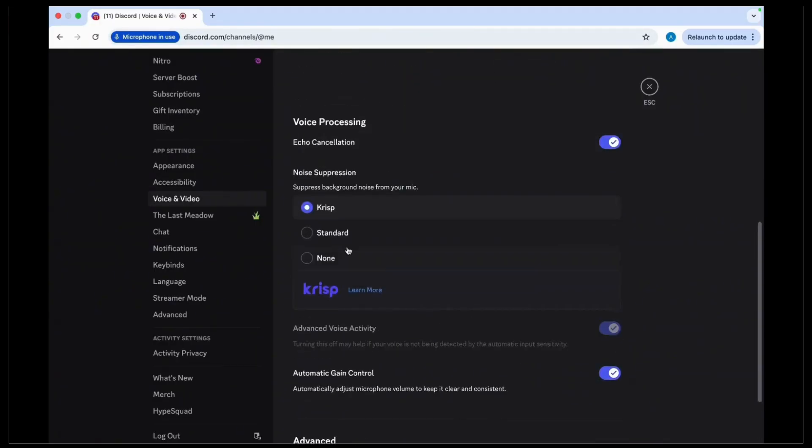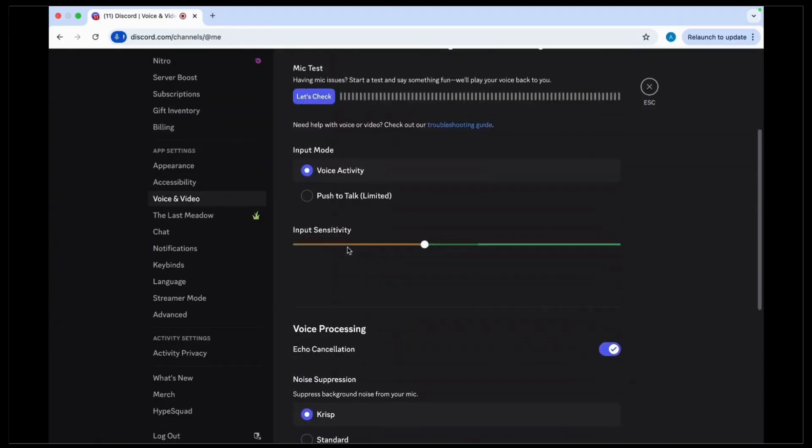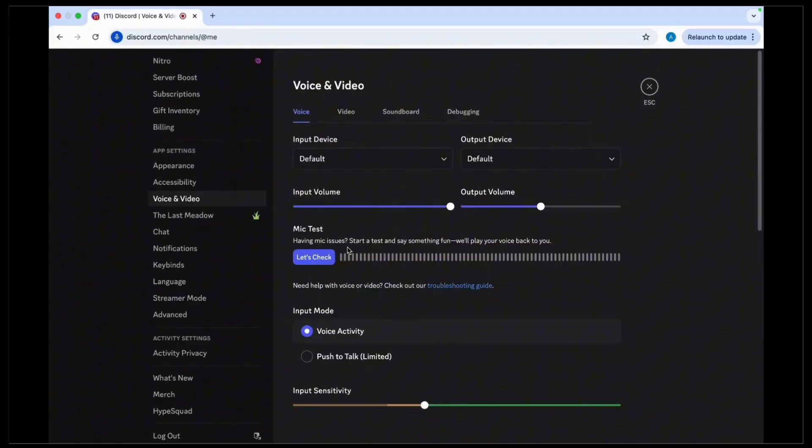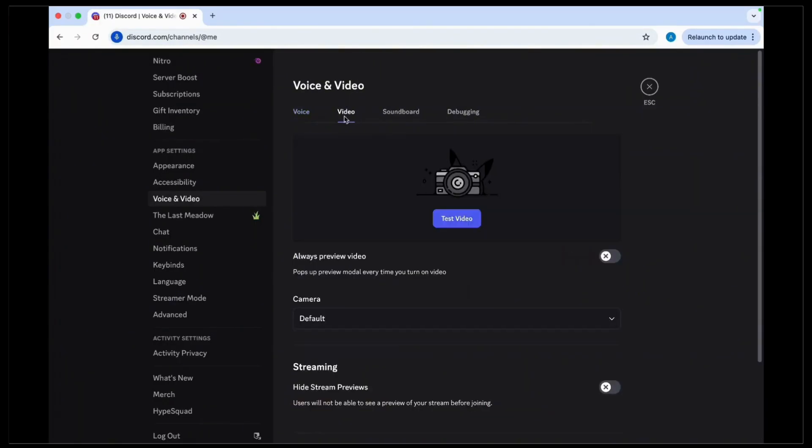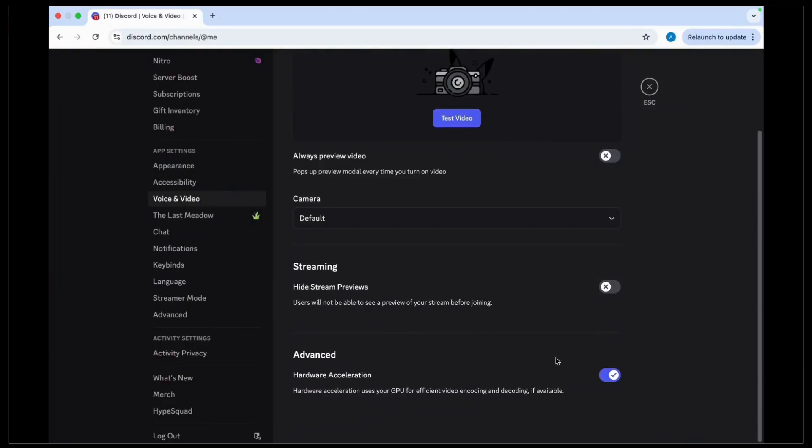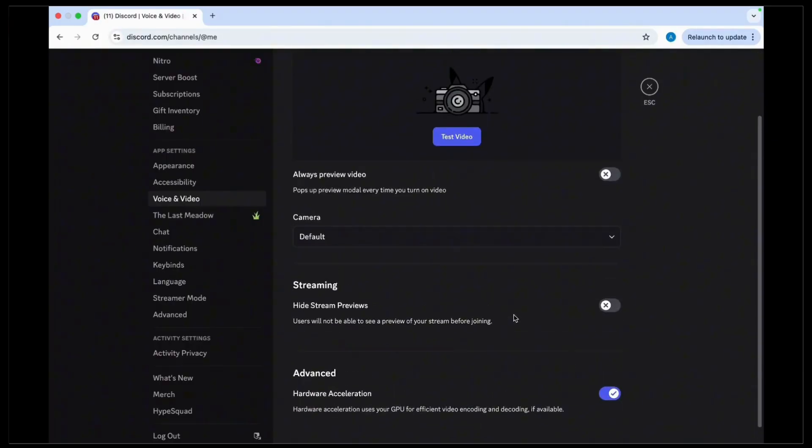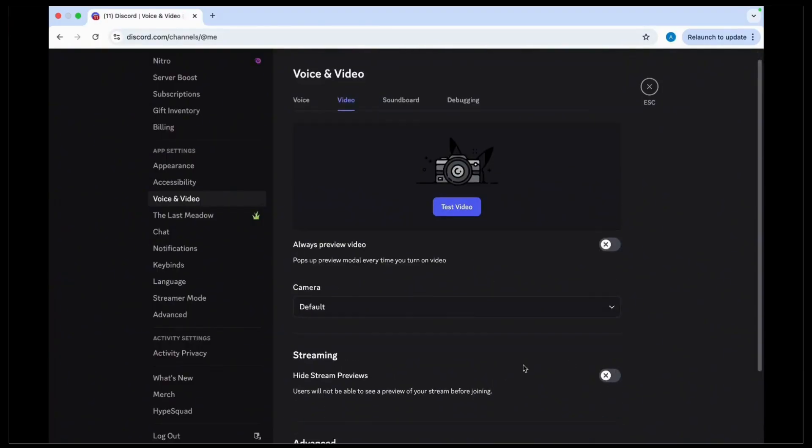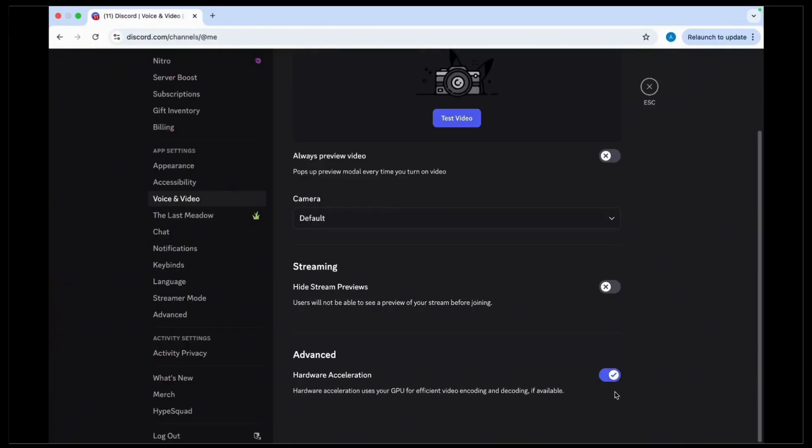Once you tap on Voice and Video, you'll have to disable the hardware acceleration option available there. Basically, hardware acceleration seems to cause quite a few problems with Discord, so try disabling it. Finally, after you do so, restart Discord and your stream should be working without issues.